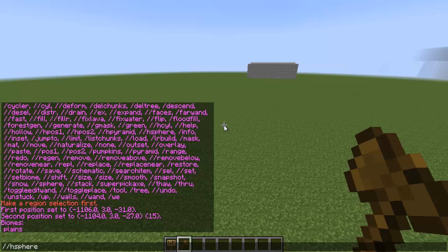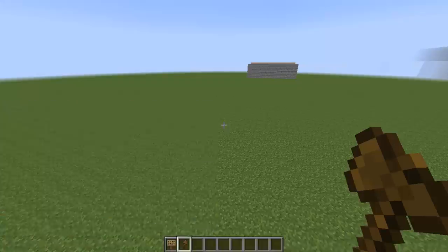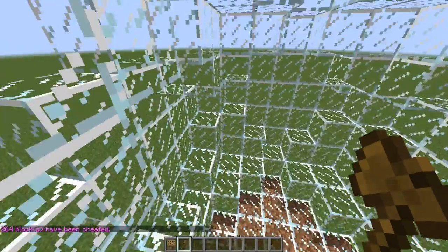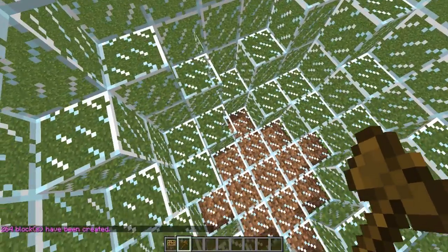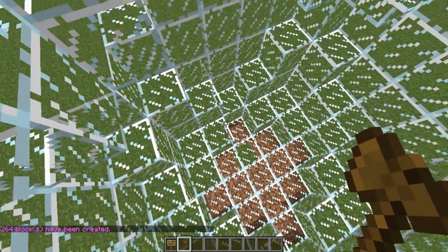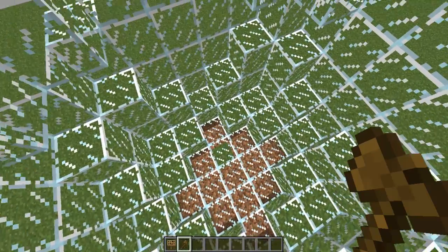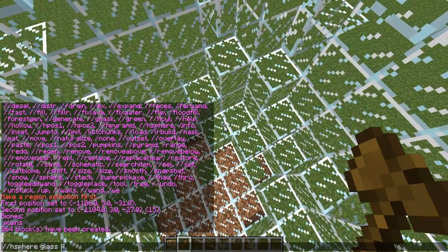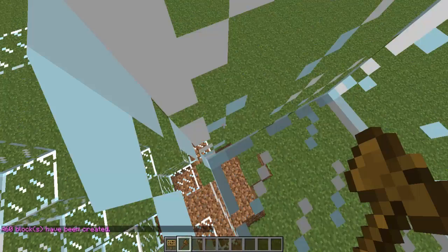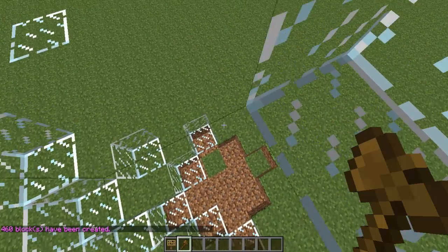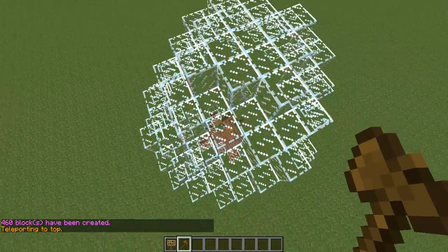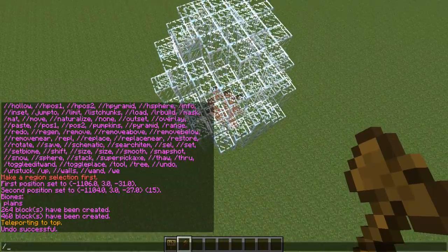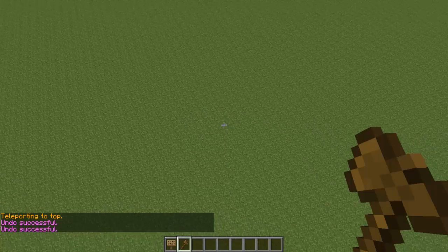Let's do it — let's do an HSphere. We'll make it out of glass and we'll make it four. As you can see, it made a glass sphere around me. I made a hollow sphere specifically because I don't want to be trapped in the middle of it. But if I were to do a solid one, I'd actually be trapped in it. How do I get out? I would do slash top. And then I can do slash undo, slash undo — it'll get rid of it.